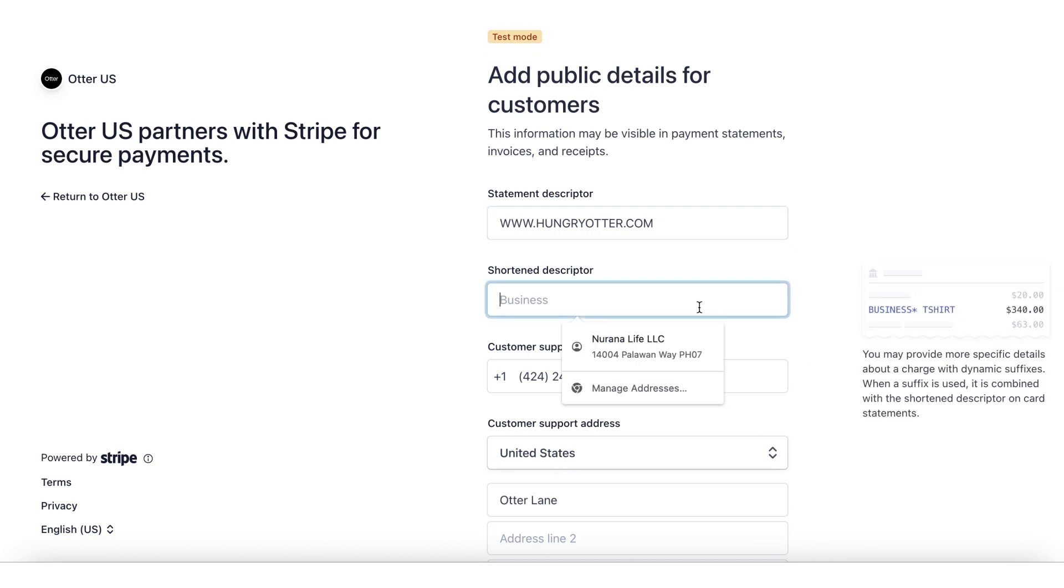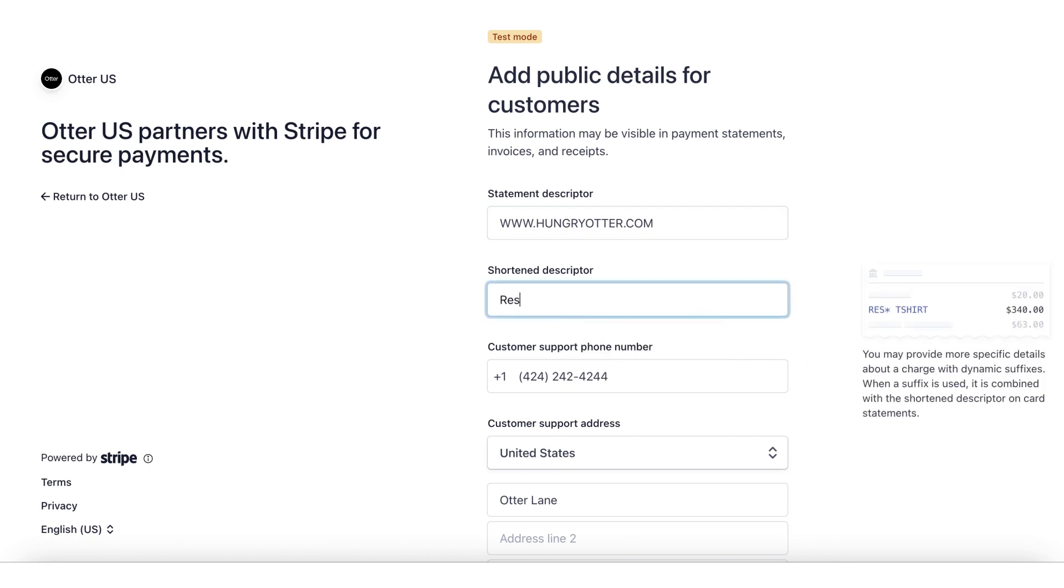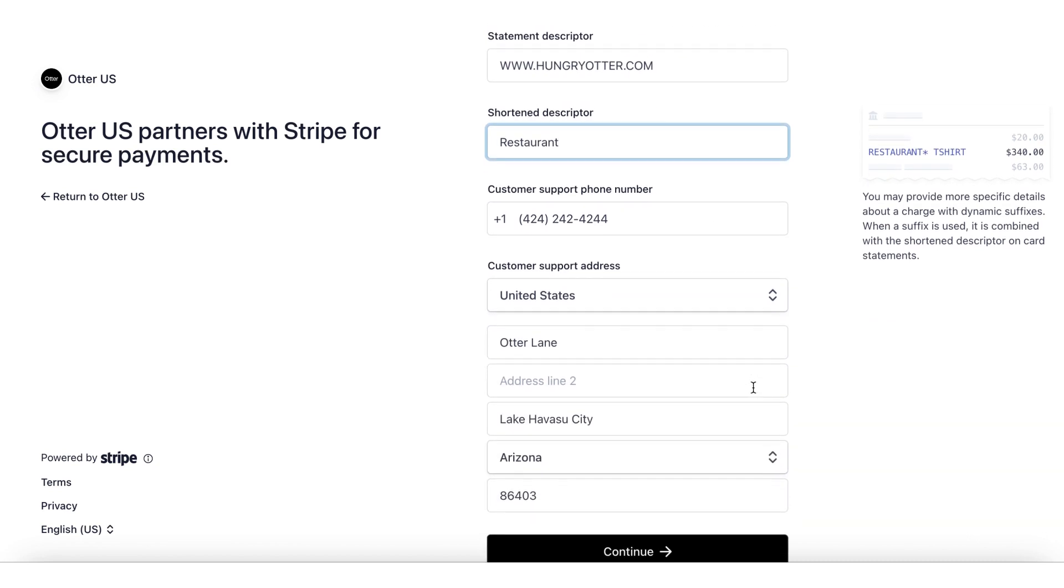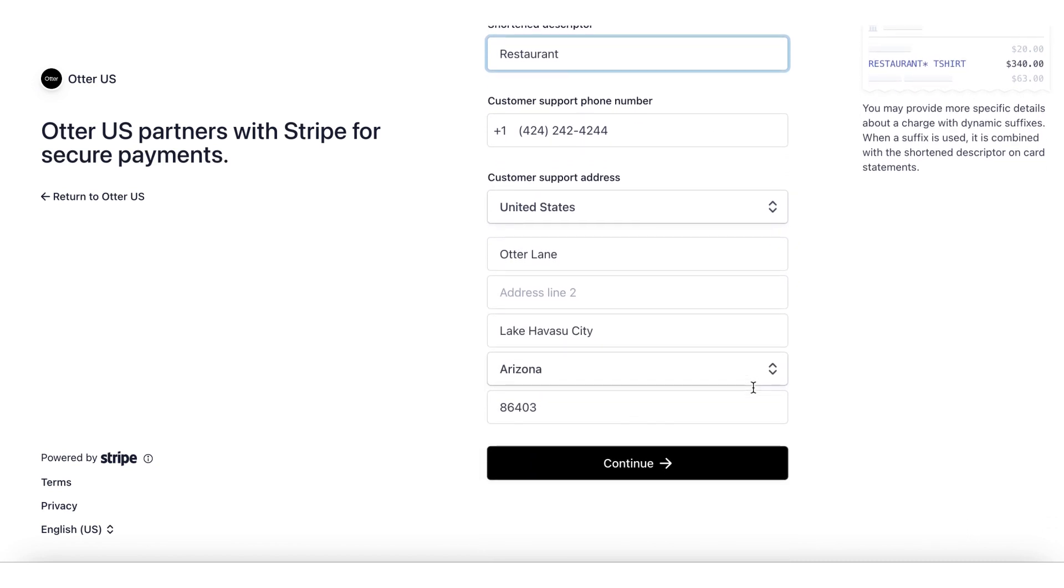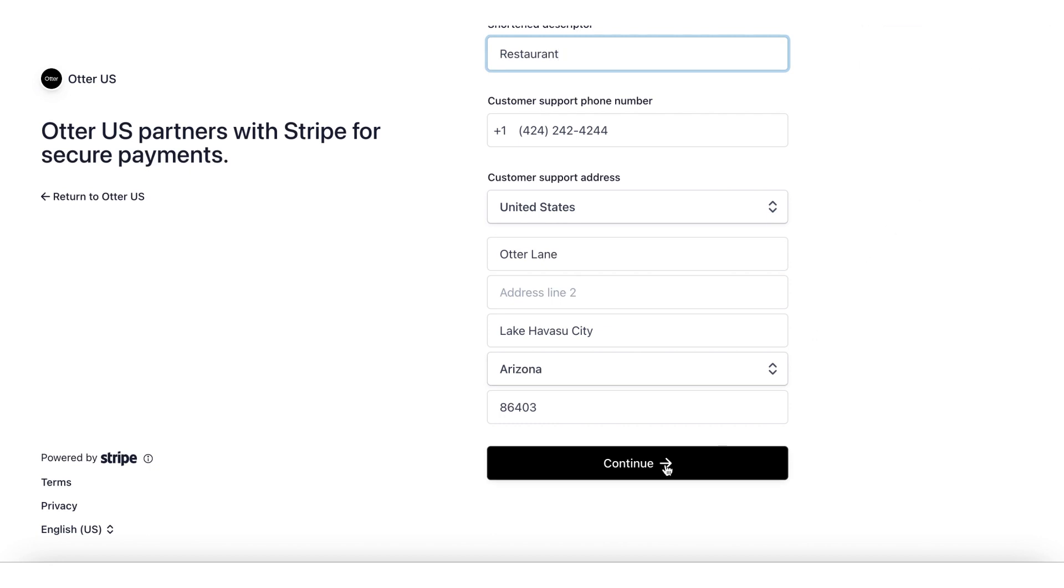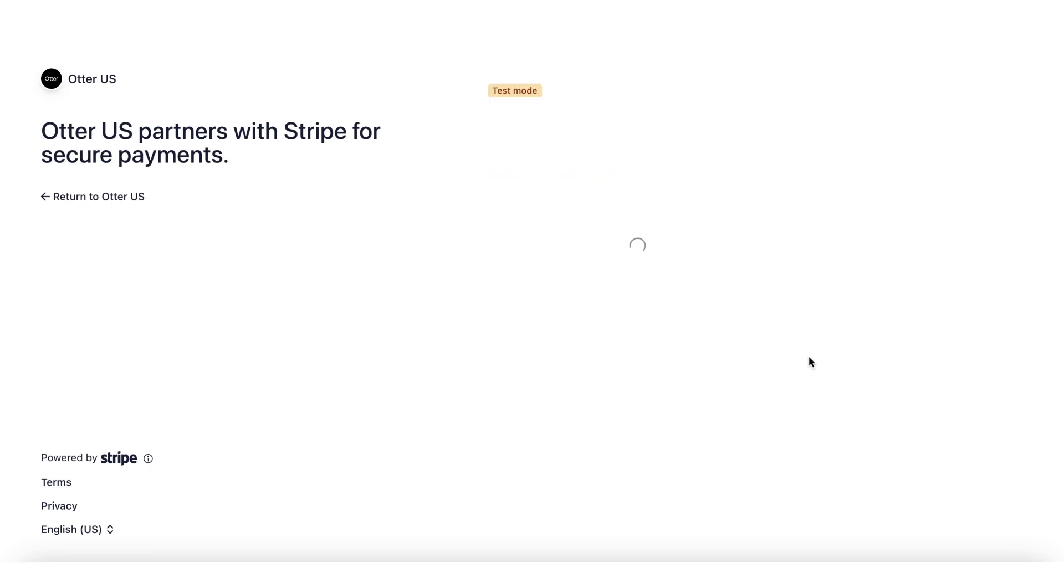Step 9: Next, add the business details which will appear on your customer's card statements, invoice, and receipts. Step 10: Your business name as it appears on your customer's bank or credit card statement. Step 11: A shortened version of the business name above. Step 12: Your customer support phone number and customer support address.